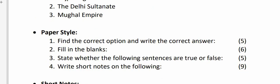Your exam is going to be of 25 marks. The question pattern will be: Question 1 - find the correct option and write the correct answer, that is MCQs, for 5 marks. There will be 5 MCQs, 1 mark each. Question 2 - fill in the blanks for 6 marks, again 6 blanks, 1 mark each.